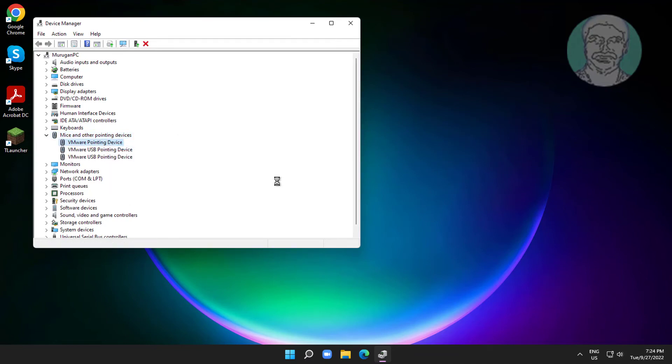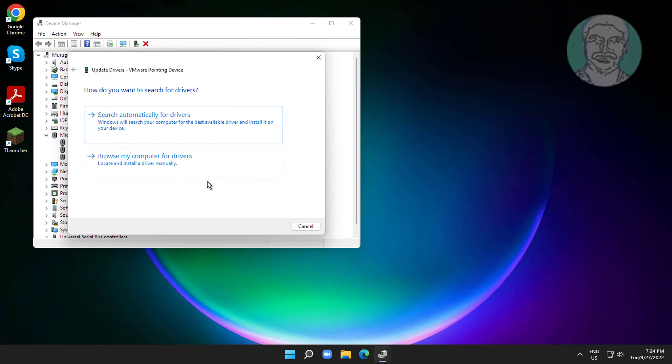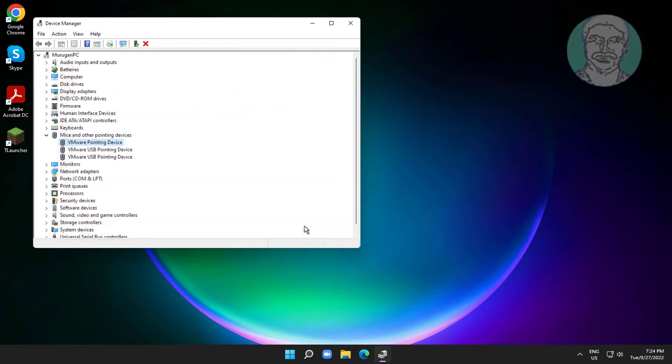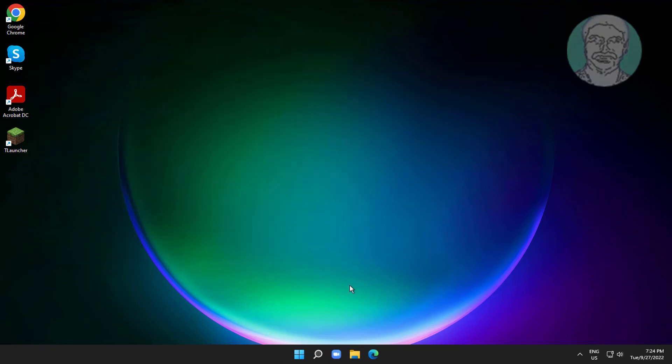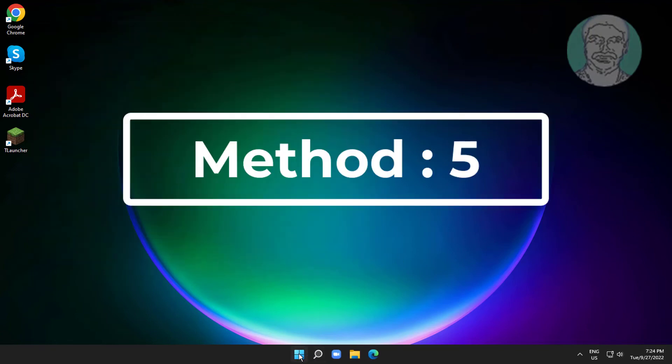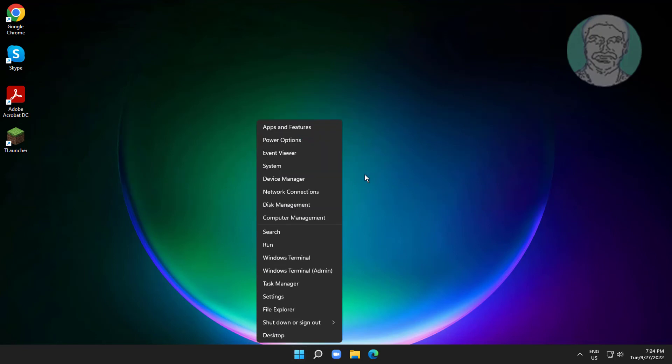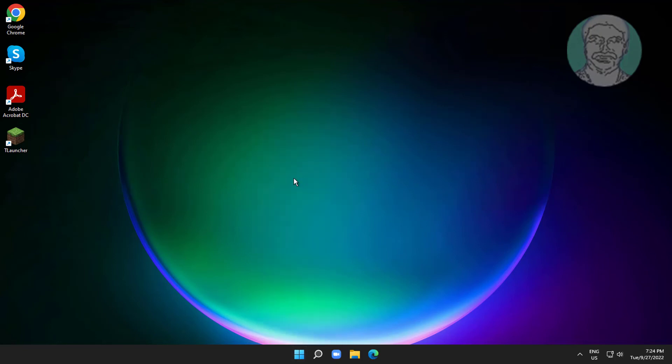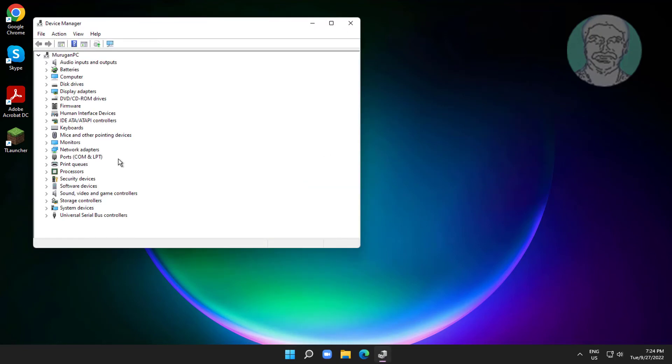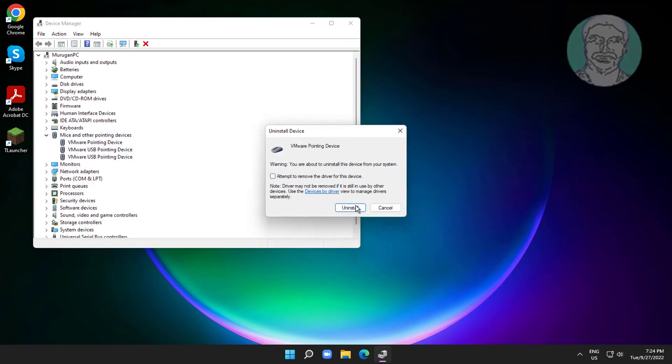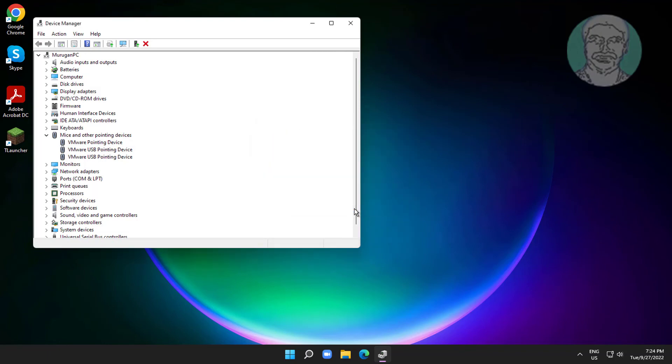Right-click your mouse, click Uninstall device, and click Uninstall to confirm. This will reinstall the mouse driver.